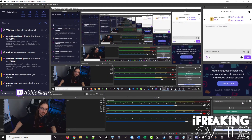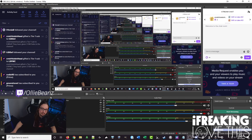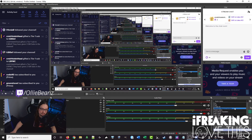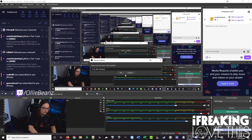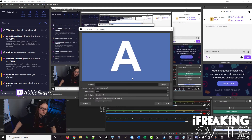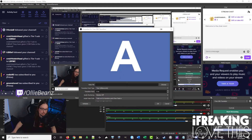Here we are in OBS. To use the Stinger Transitions, go to the right-hand part of OBS near the bottom where it says Scene Transitions. You want to click on the up and down chevrons and then go to Add Stinger. Give it a name, then browse to wherever you downloaded those files. I'm just going to use the black and blue one.